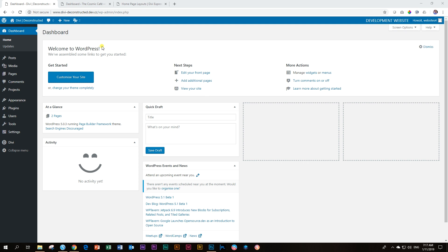One thing Divi users know very well is layouts. Divi users have been spoiled and every week are spoiled by adding on more layouts from Elegant Themes. Two new layouts per week. So it's a very great environment for people who want to use pre-made layouts. Divi has that ready-made solution for you. Very little building done.